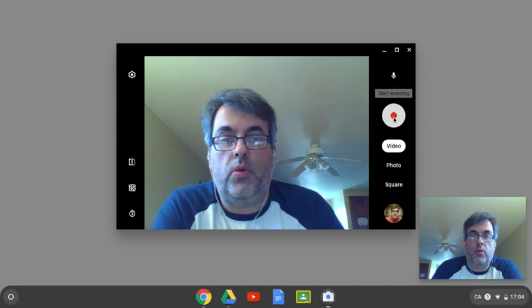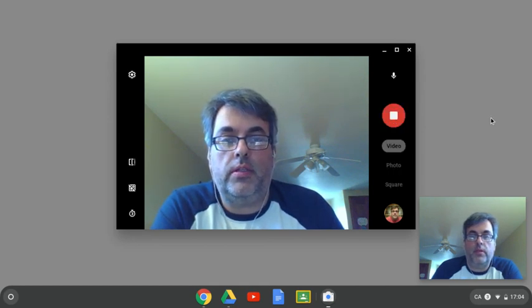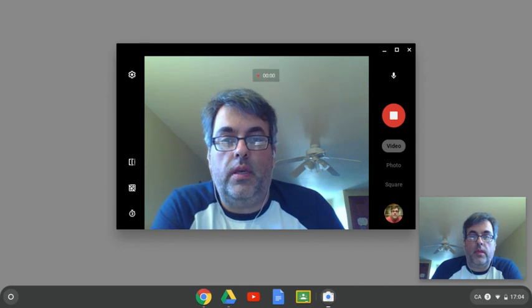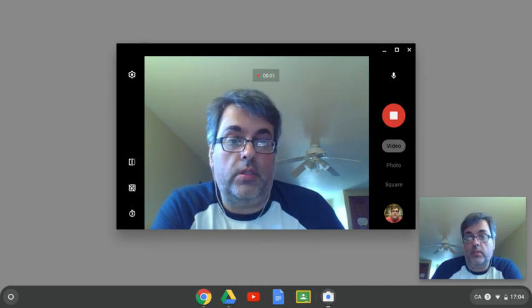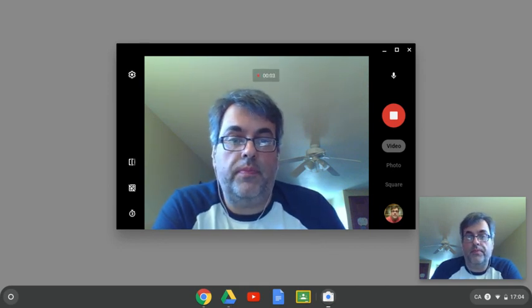I can hit record. It'll give me a little countdown, then I can start recording. Now I'm recording myself on two screens essentially.